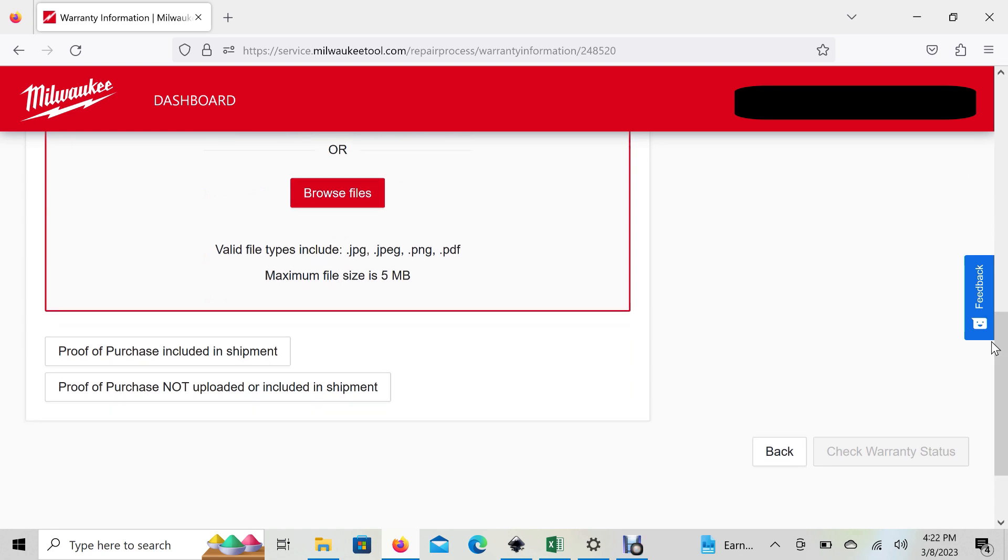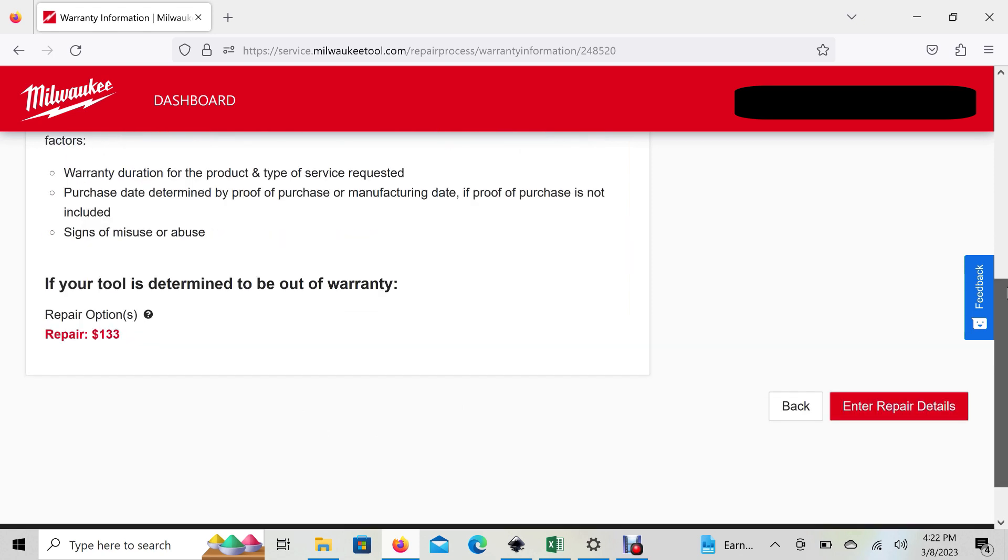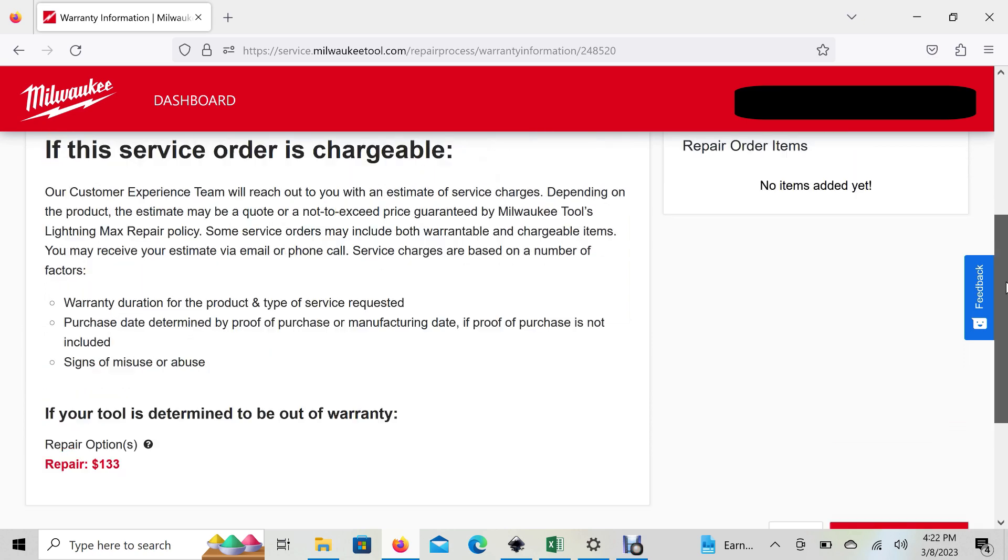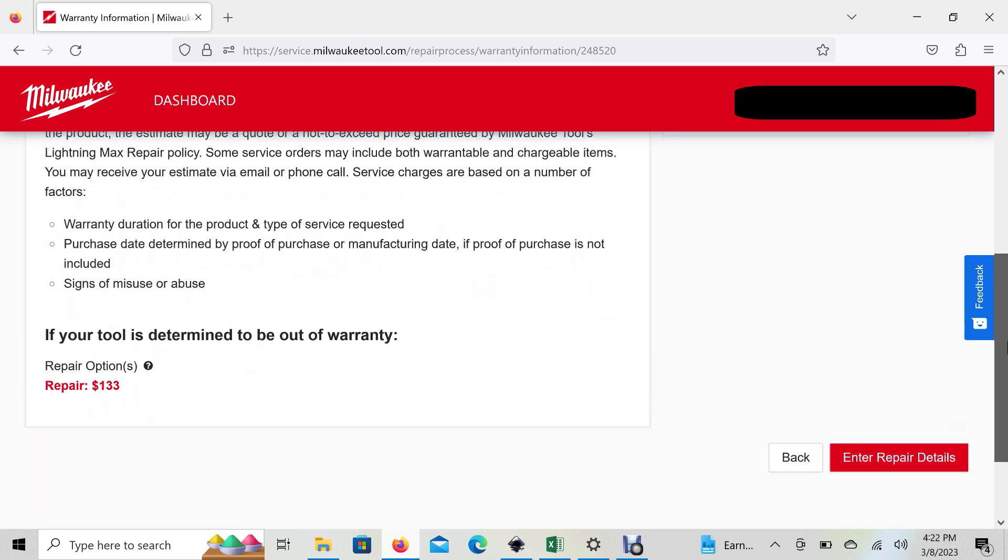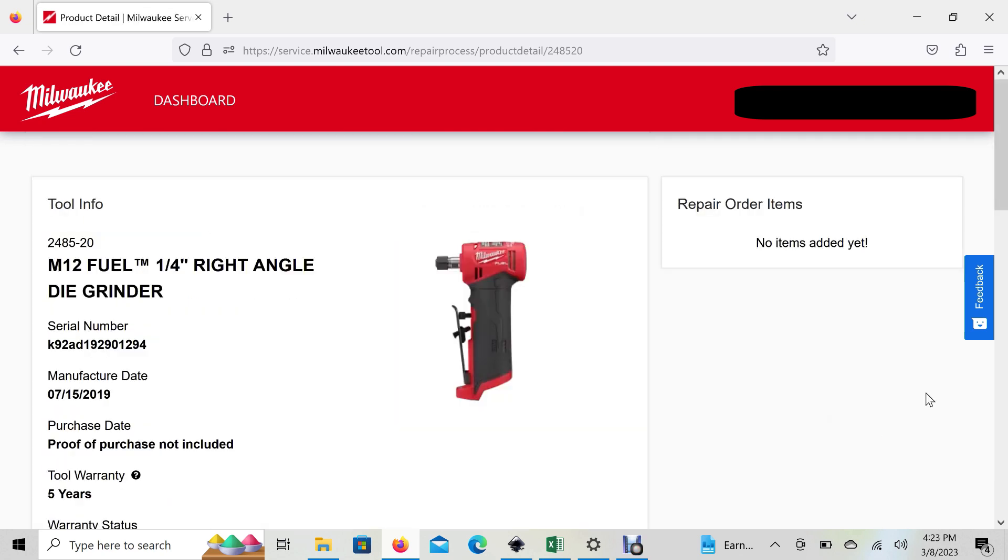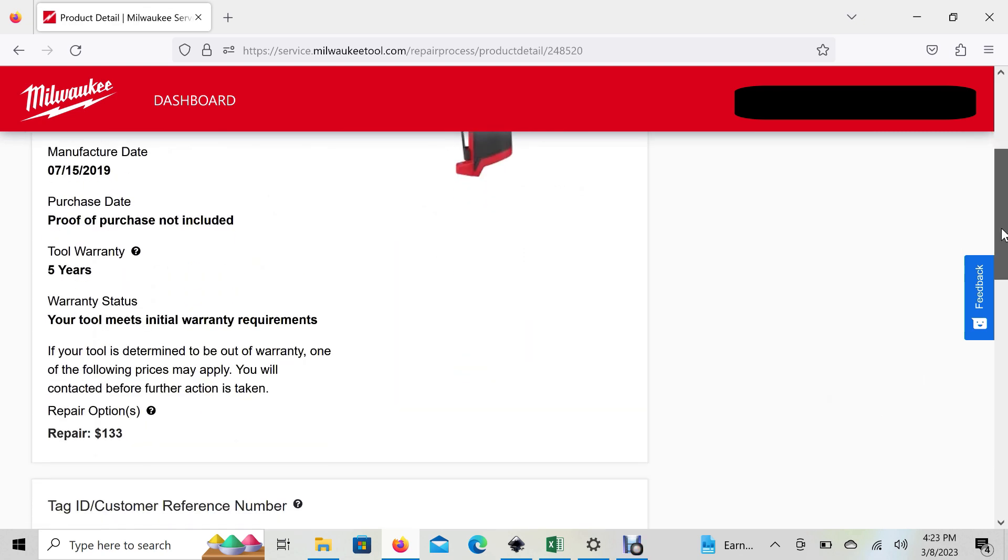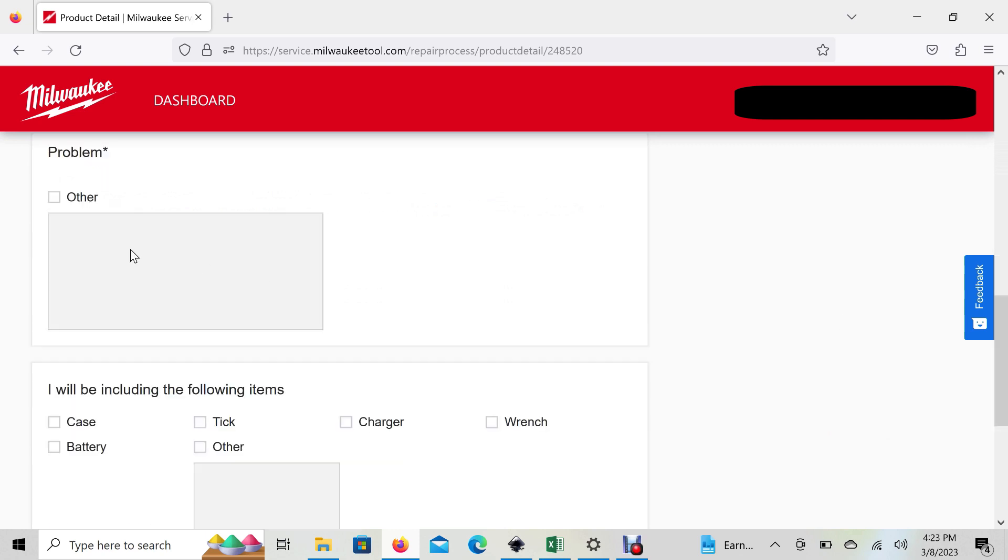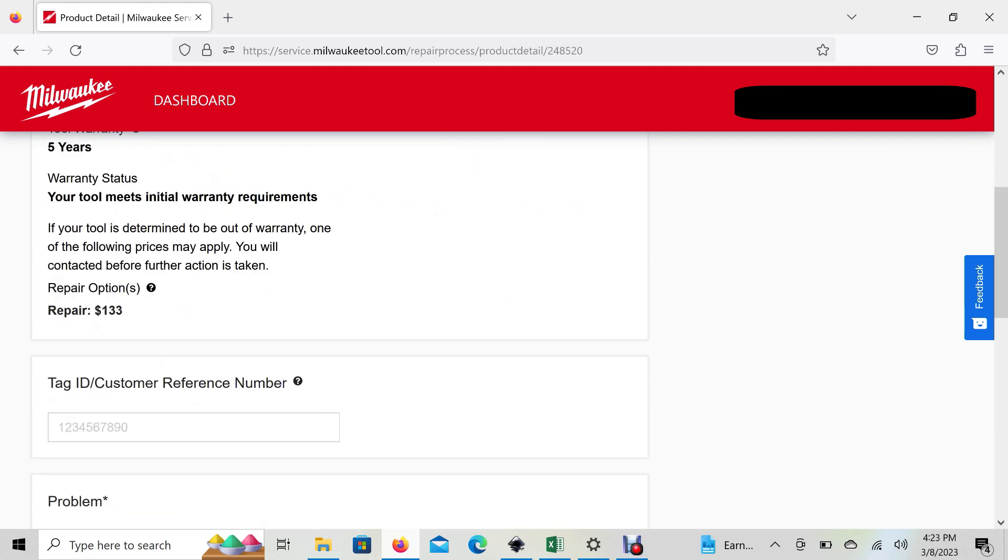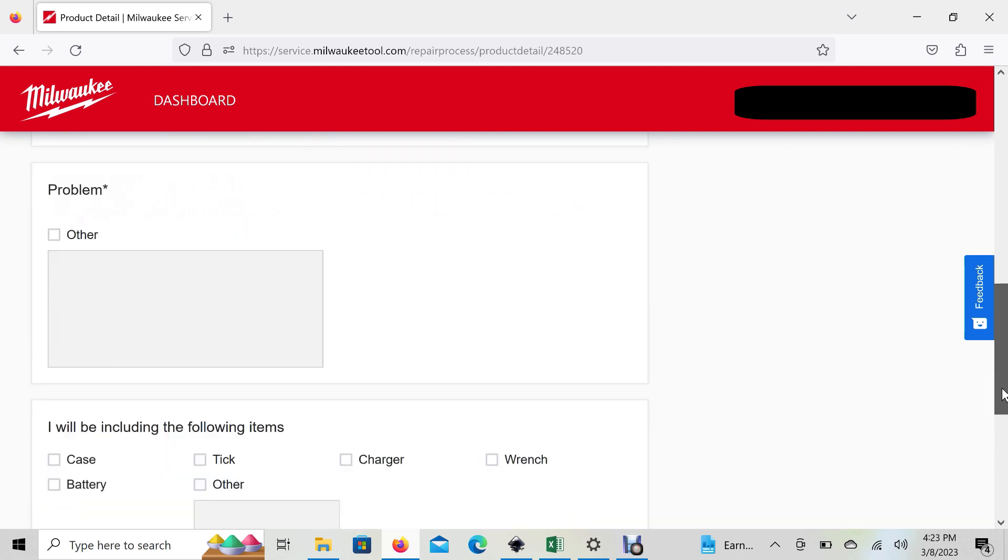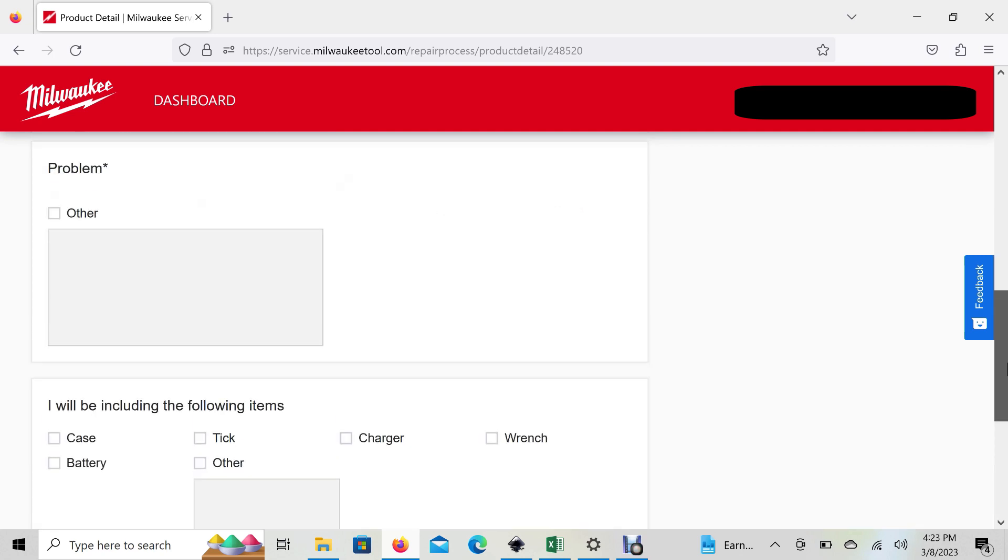If the tool is out of warranty, it'll show you the approximate cost to fix the tool, which most of the time isn't worth it. But if it is within warranty, on this page you can enter what the problem is, what you're sending back with the tool, and tag it if you have multiple tools. You can put a reference ID number to keep track.